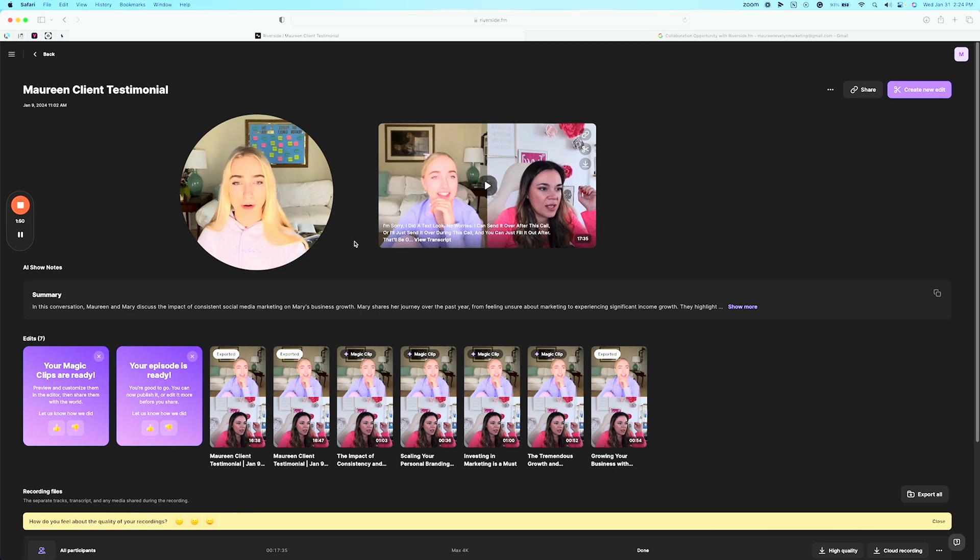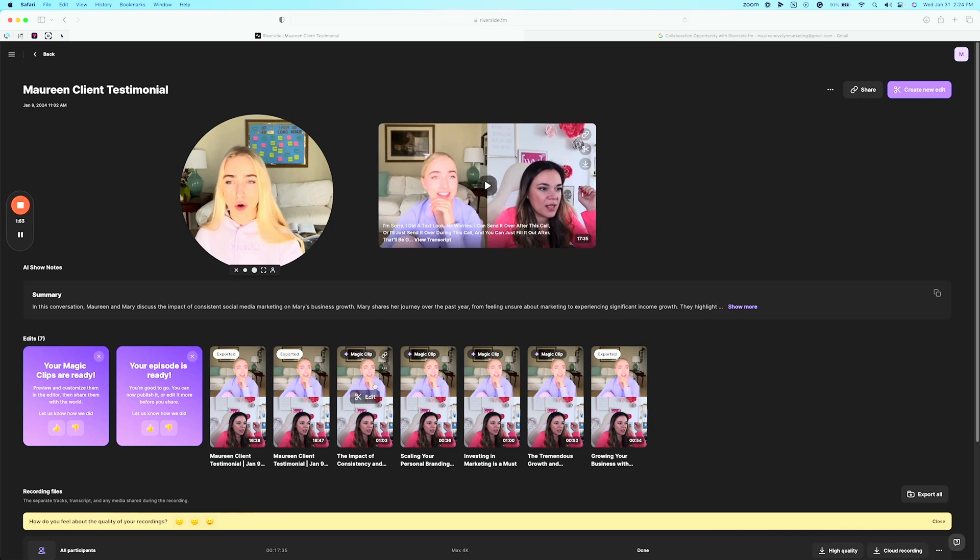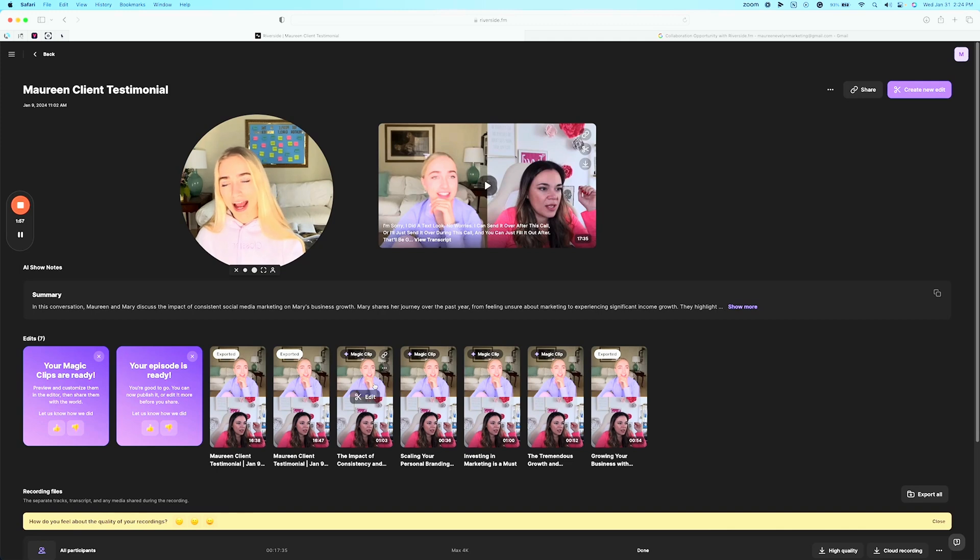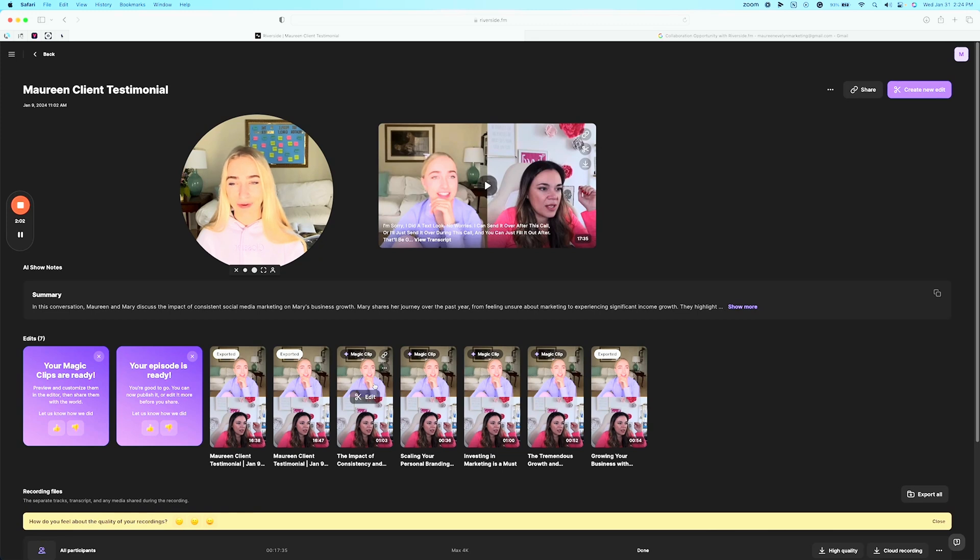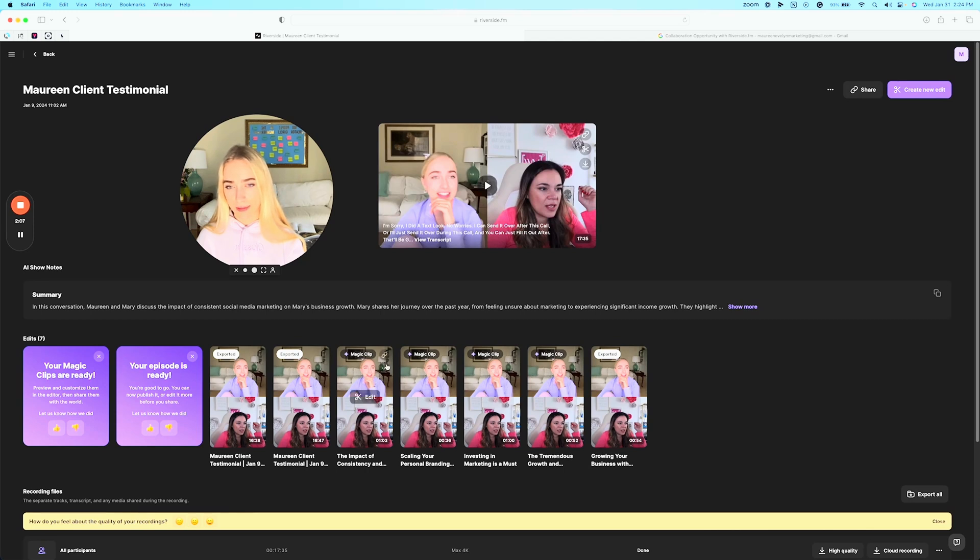I used to spend so much time editing content from Zoom recordings and I'm busy. I'm a busy business owner. I don't have time to sit and edit content for three hours after a Zoom call and Riverside just instantly turns it into content magically.